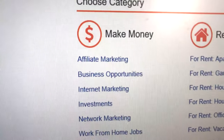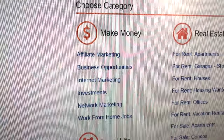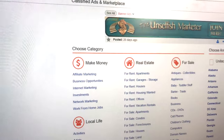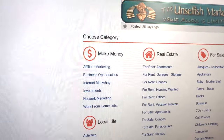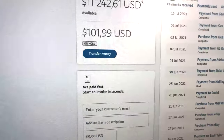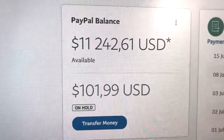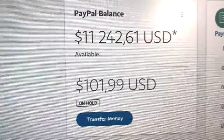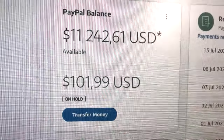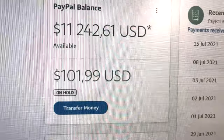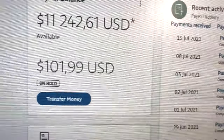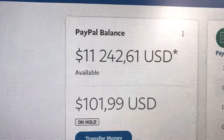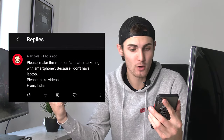I recently found out about this make money category on this new unlimited ads website which has generated me over $11,000 so far in the last month and a half just posting unlimited ads.